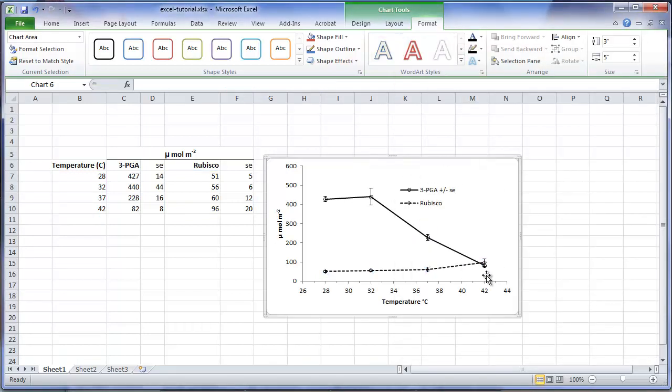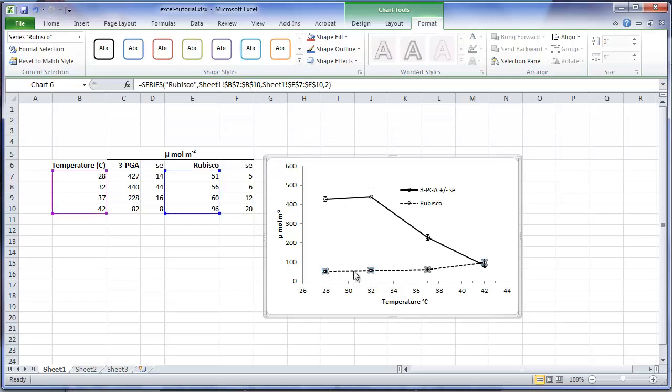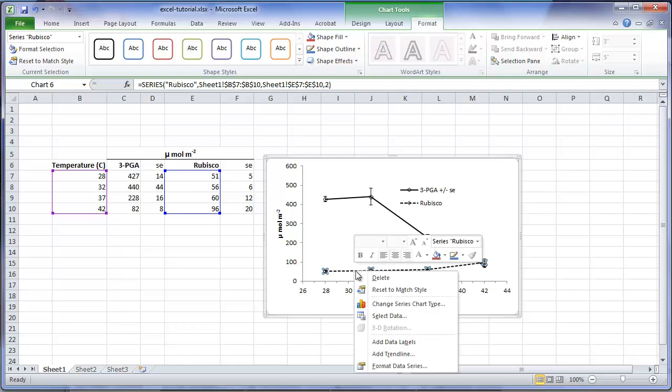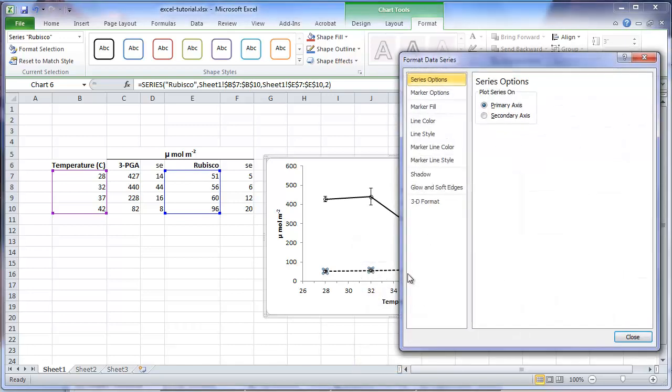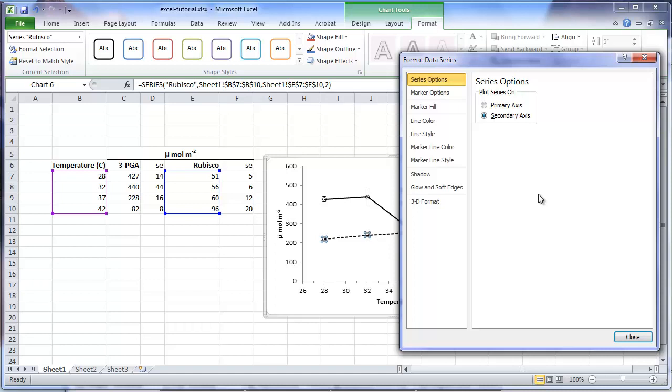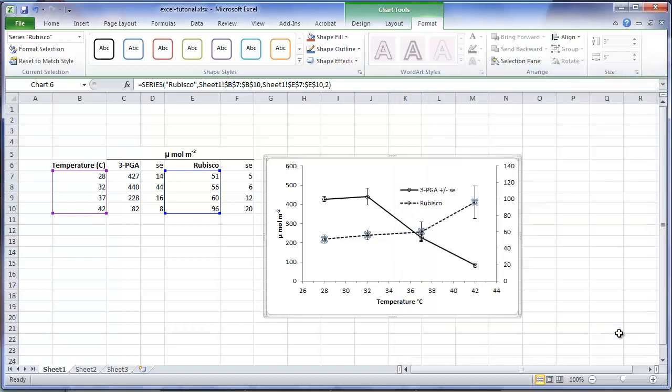We still have this problem of overlapping standard error bars. In this study, there is no need to compare means between the two variables, only means within a variable. We don't have to plot the variables on the same scale. So a way to correct the overlap problem is to plot the rubisco means using a different vertical axis. So we will select the rubisco series, and format the data series, and now change, and instead of plotting it on a primary axis, we will plot this series on a secondary axis. And press close.